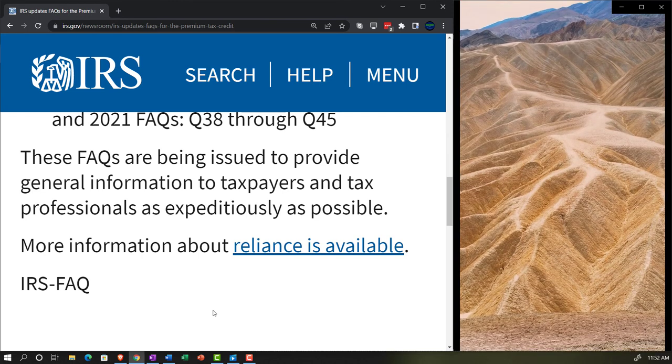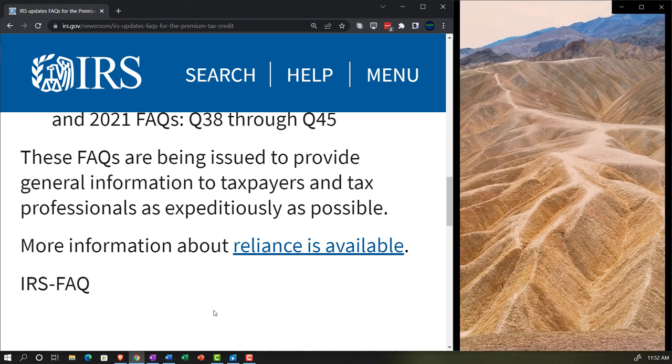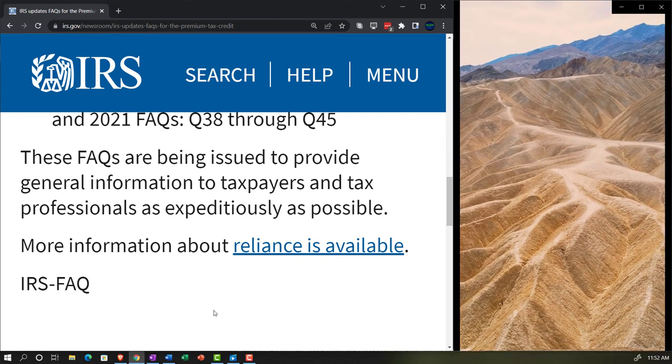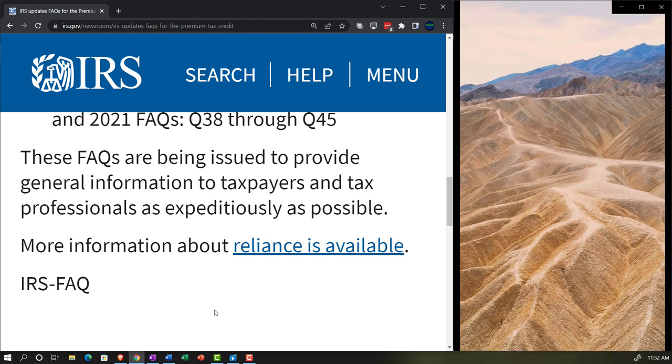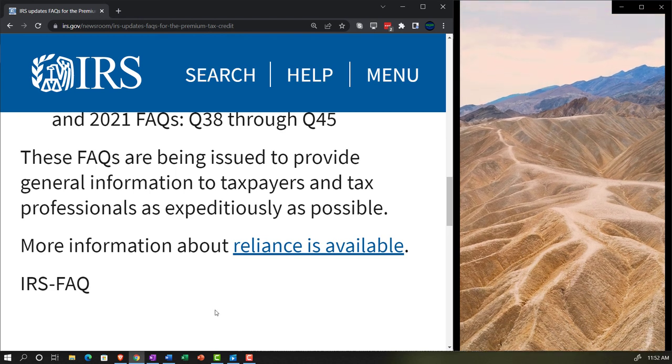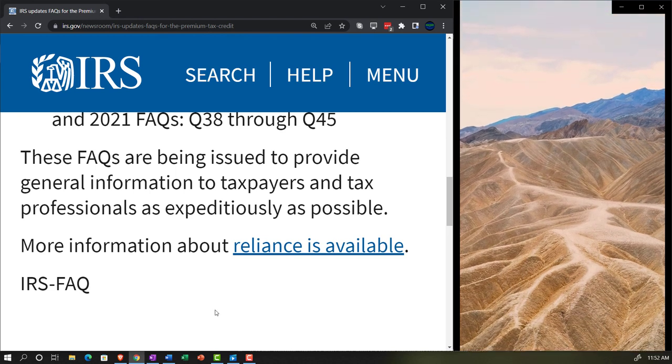More information about reliance is available. There's a link to that here and there'll be a link to this in the description.